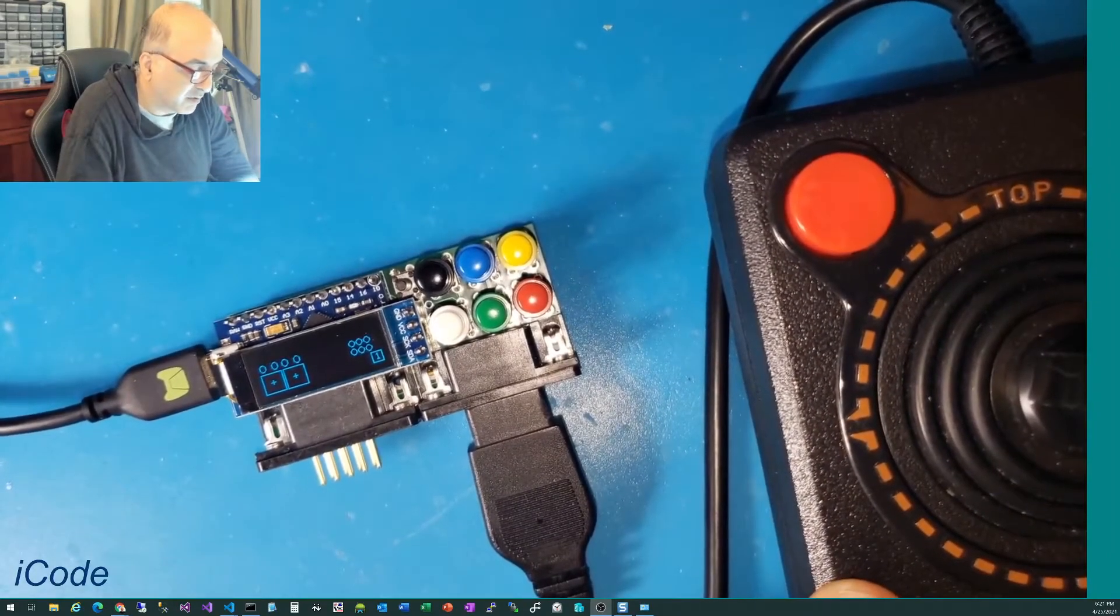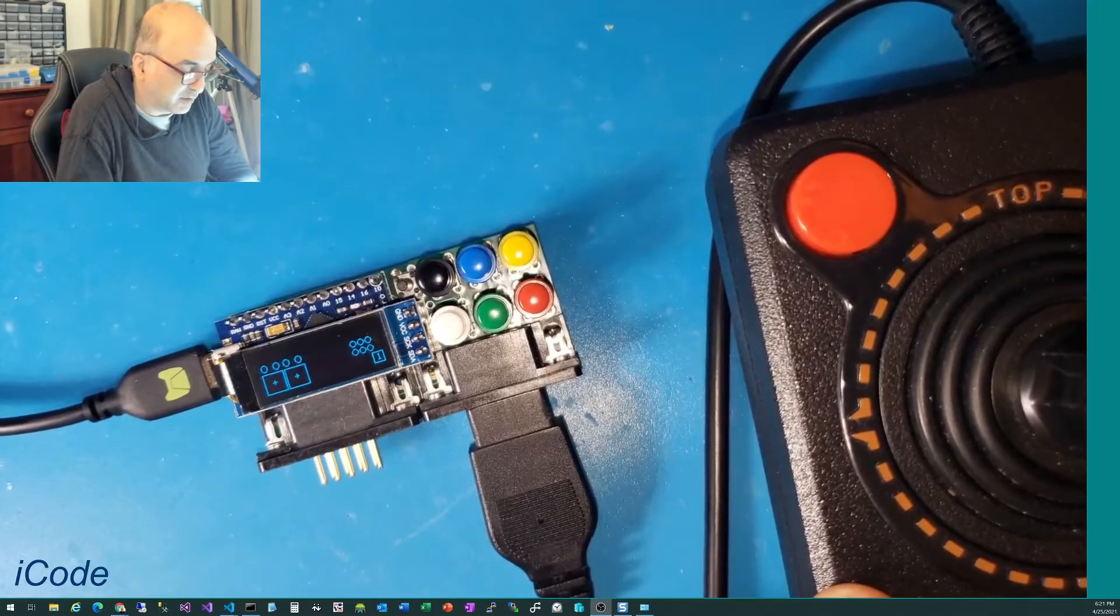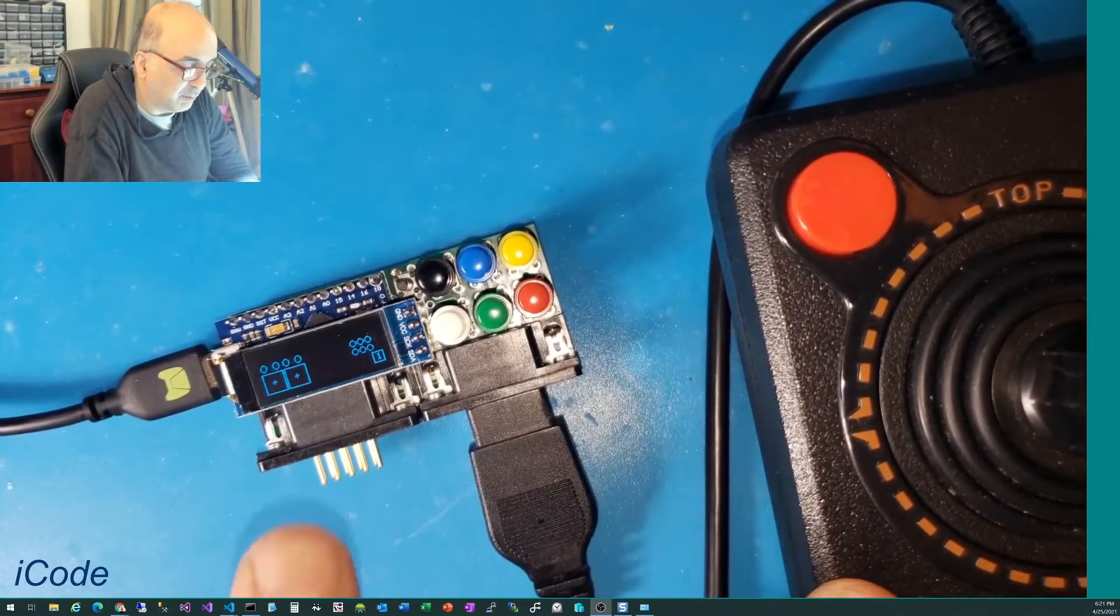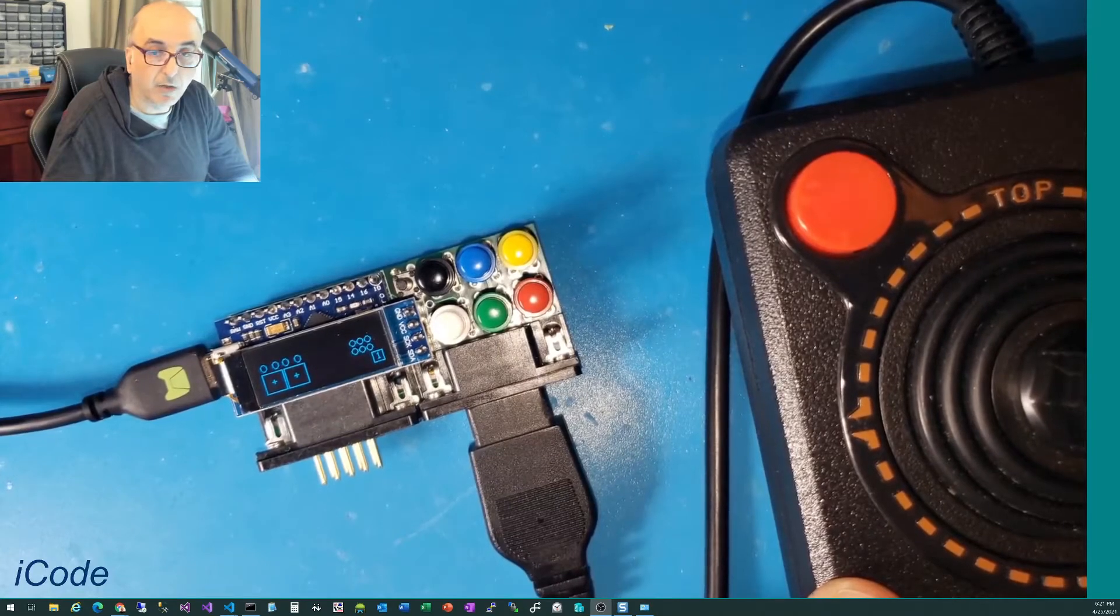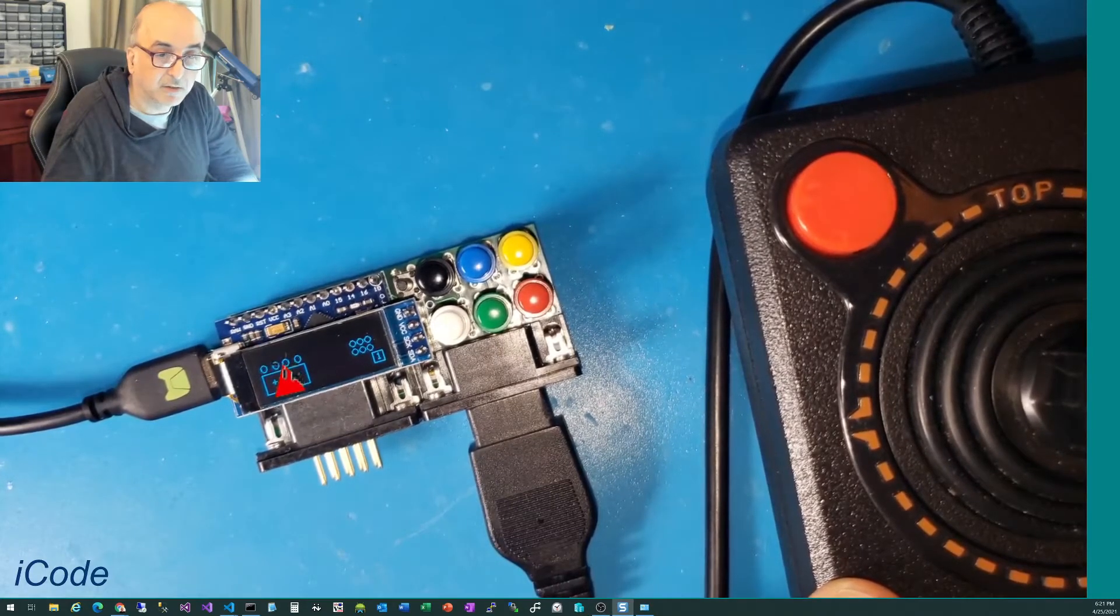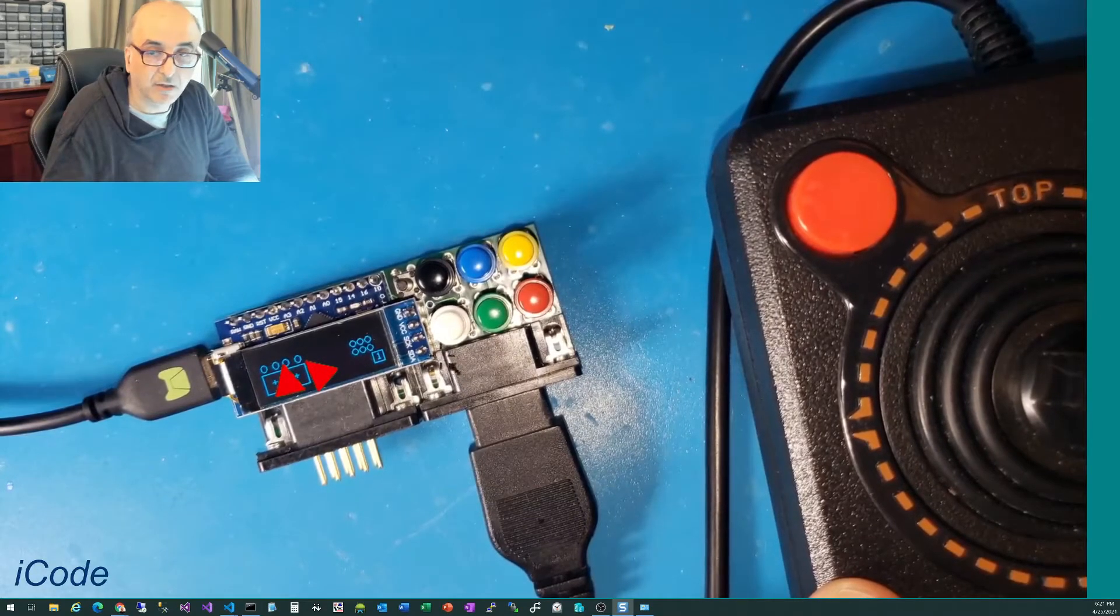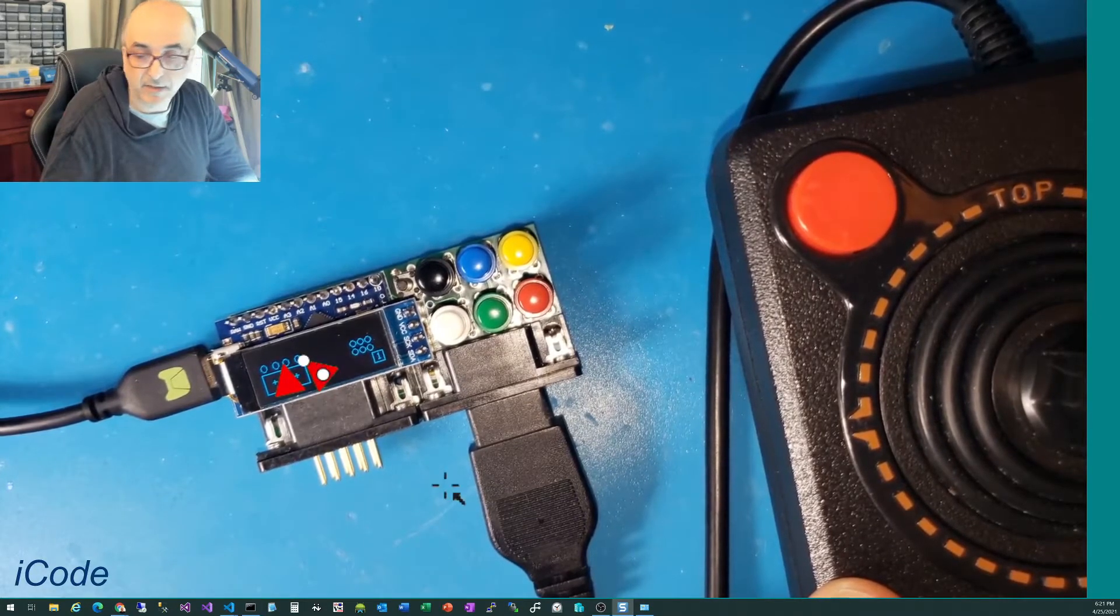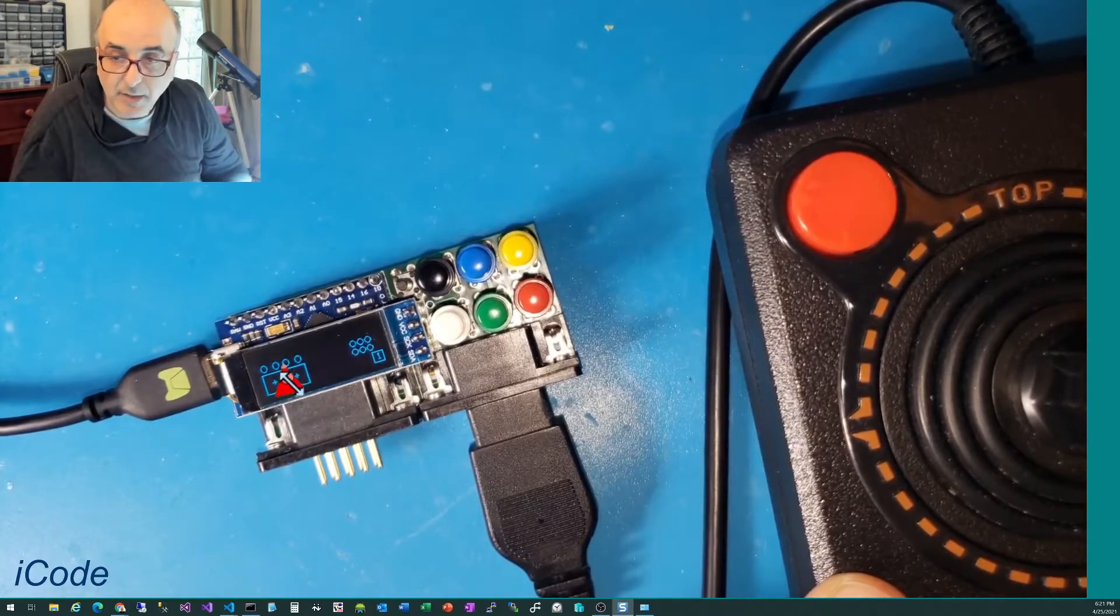Now, the unit also automatically detects two-button joysticks, so 7800 joysticks, both button A and button B would work. So these buttons here are the two that are going to show up depending on the 7800 joysticks. All right,